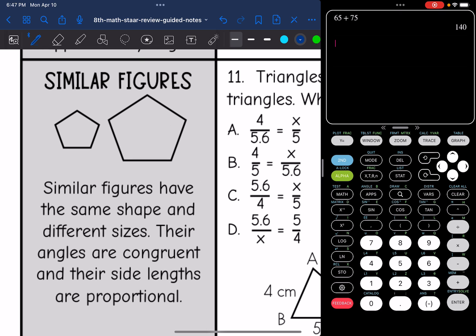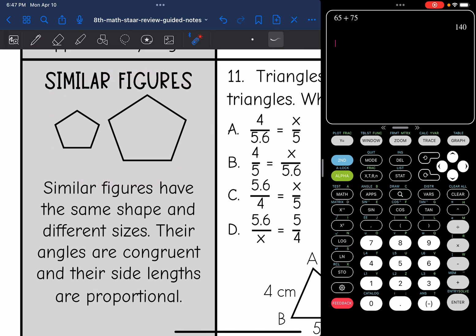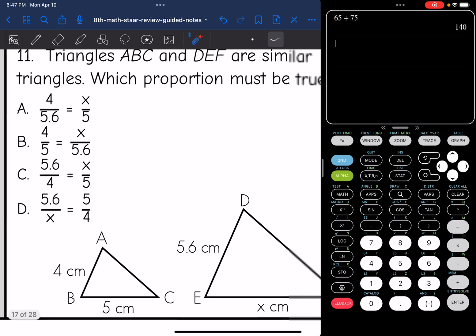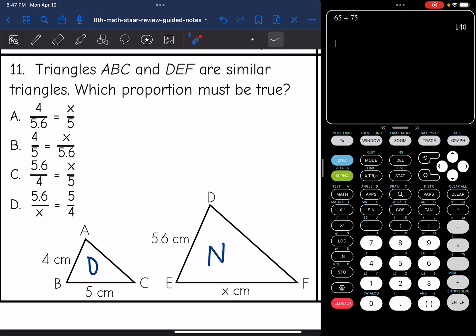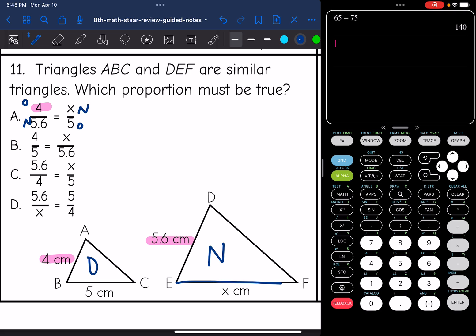The last angle relationship we looked at was with similar figures. They have the same shape but different sizes. Their angles are congruent and their side lengths are proportional, so we can set up proportions. It's important that your proportions are corresponding and consistent. I'll label this as the original figure and this as the new figure. Looking at option A: the side lengths 4 and 5.6 are corresponding, but then the second ratio goes new over original — that's not consistent. So A is not the answer.